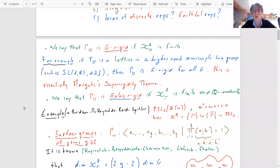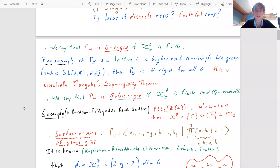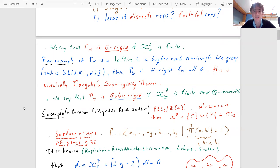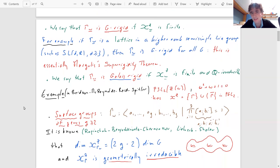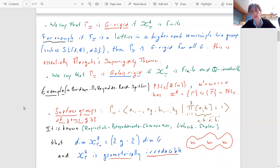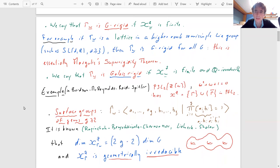If you know the character variety is finite, you can look at the Galois action on it — the Galois group permutes the different points. We say Γ is Galois rigid for G if it is finite and Q-irreducible, meaning the Galois group acts transitively. An example is PSL₂(Z[ω]), a Bianchi group, where the only representations in PGL₂ are the original one and its complex conjugate.